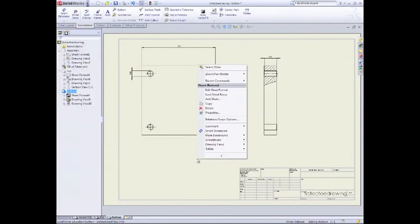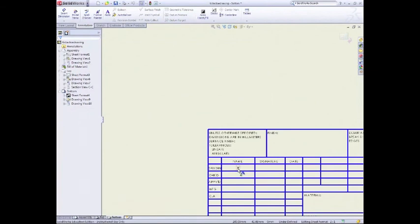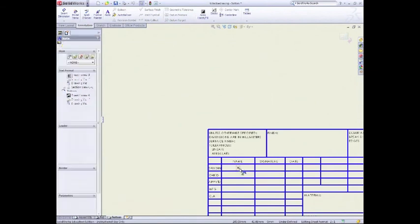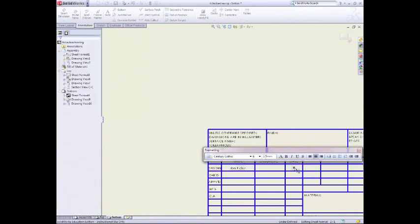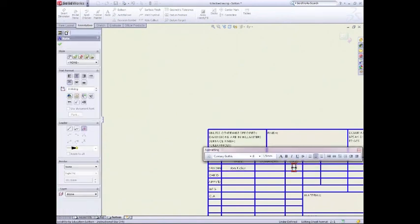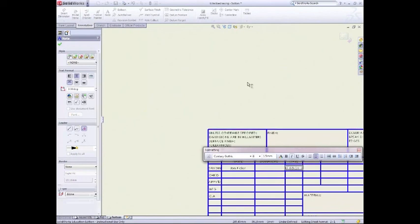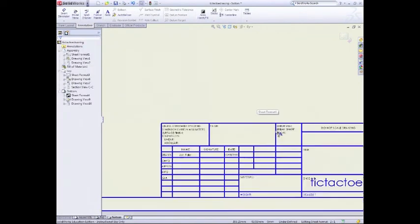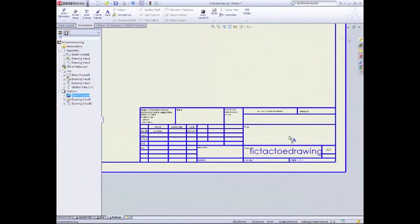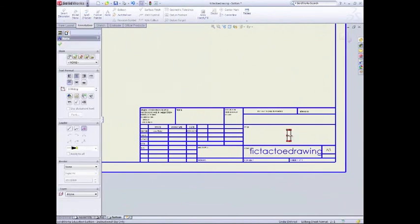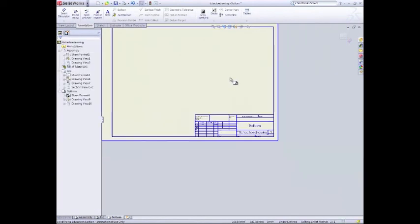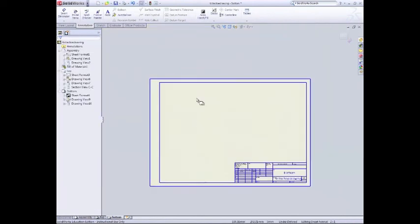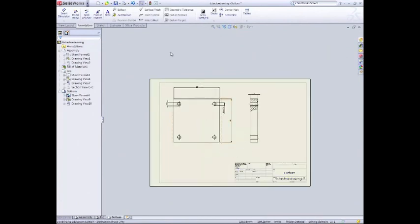Now we can just go to the final touch, edit sheet format. And go down again. Right click. Add my name. And add the date. And I'm going to call it bottom. Right. And now we can click out of that. So I'll go to edit sheets. And we'll save.